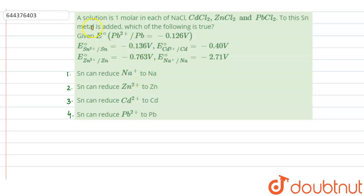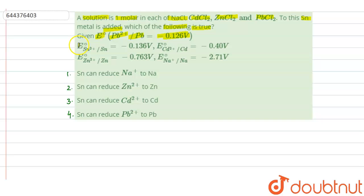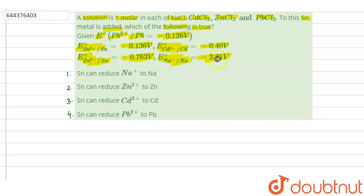Hello everyone, let us solve this question. The question says that a solution is 1 molar in each of NaCl, CdCl2, ZnCl2 and PbCl2. To this, tin metal is added. Which of the following is true? E0 of Pb2+ to Pb is minus 0.126 V, E0 of Sn2+ to Sn is minus 0.136 V, E0 of Cd2+ to Cd is minus 0.40 V, E0 of Zn2+ to Zn is minus 0.763 V, and E0 of Na+ to Na is minus 2.71 V.